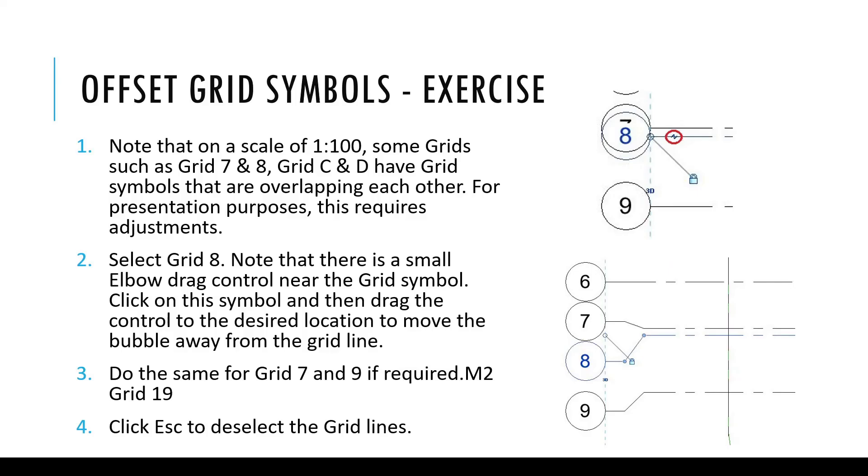If your grid lines are too close to each other and their grid symbols are overlapping, you may pause the screen at this point and try to follow these steps to add an elbow to your grid line.